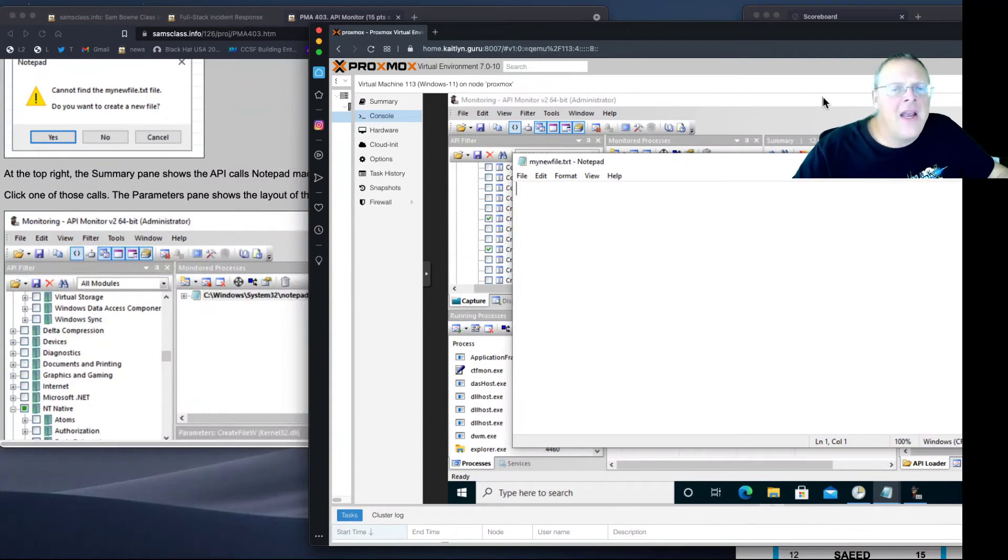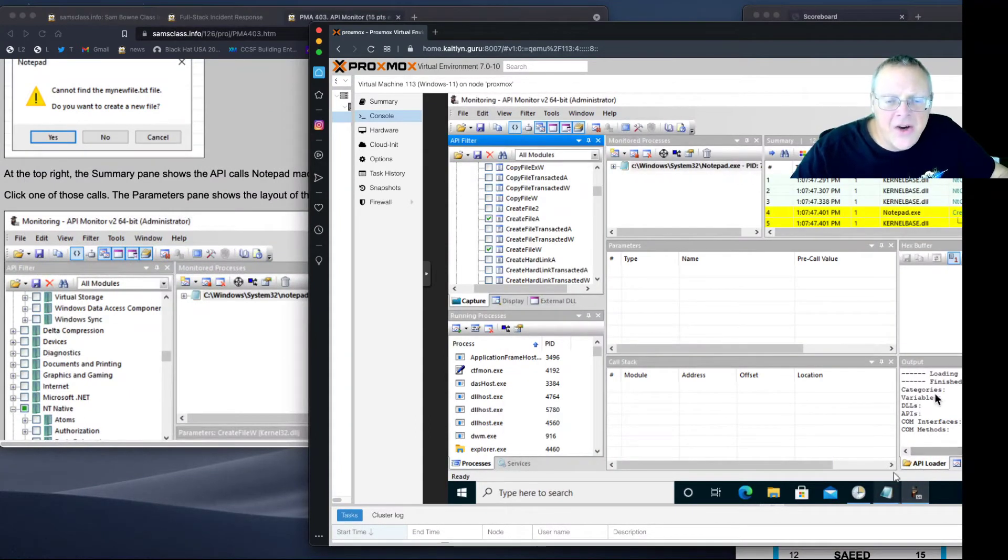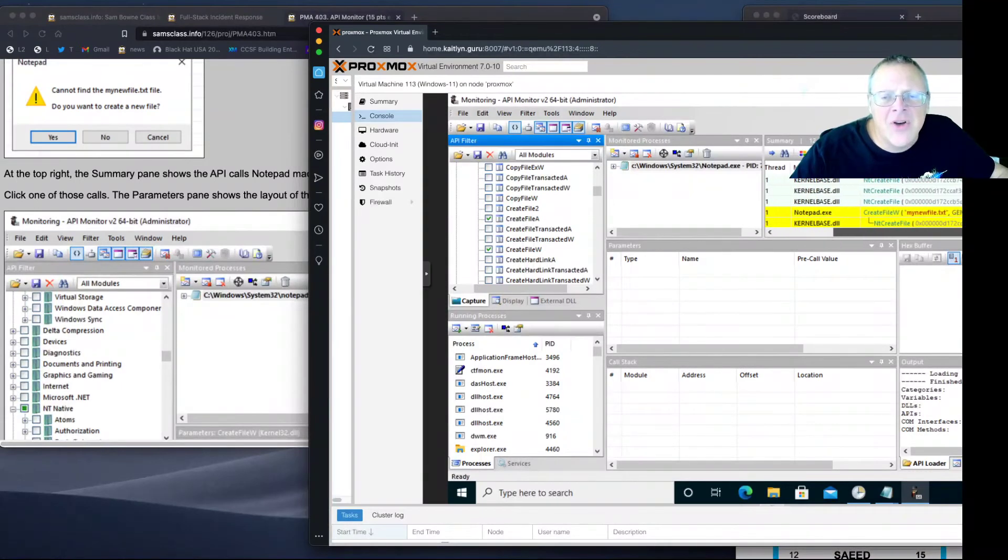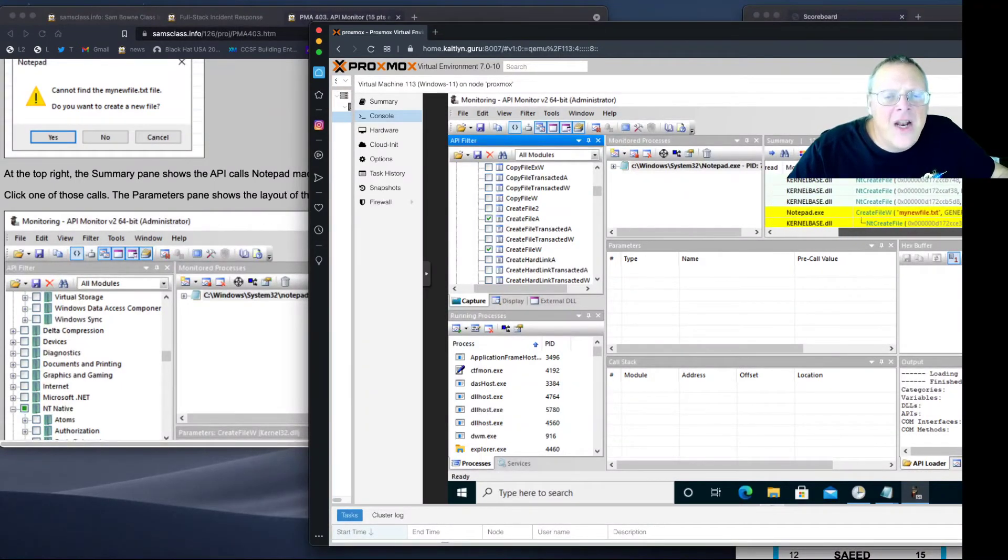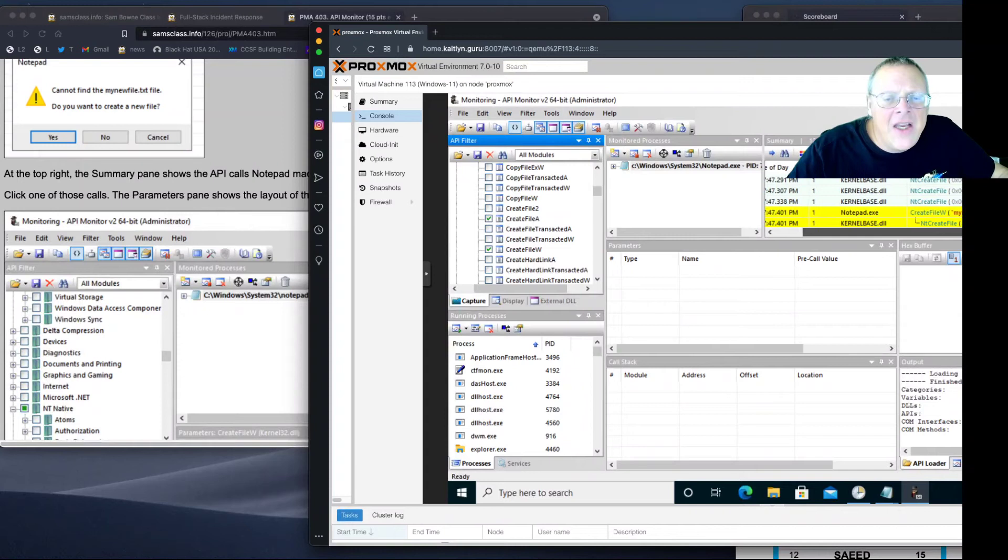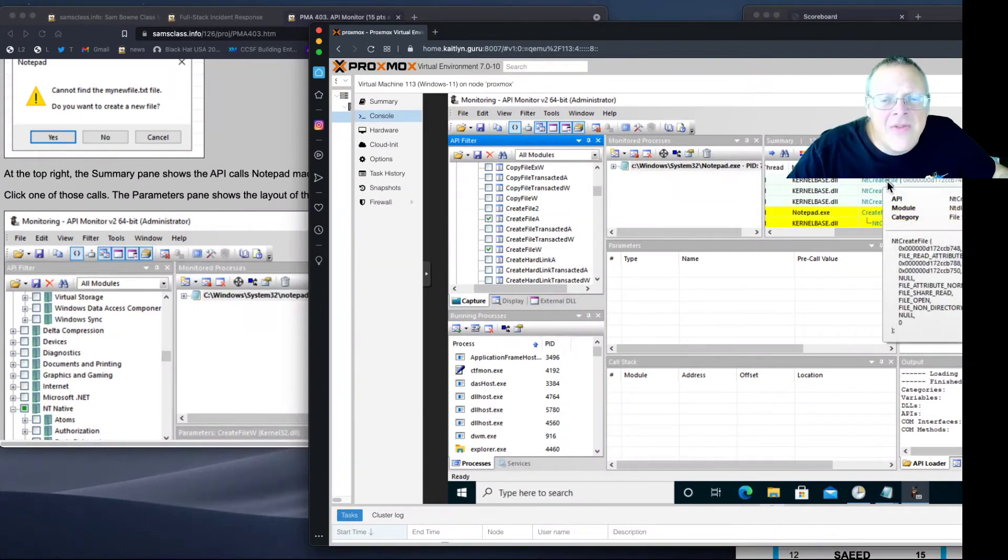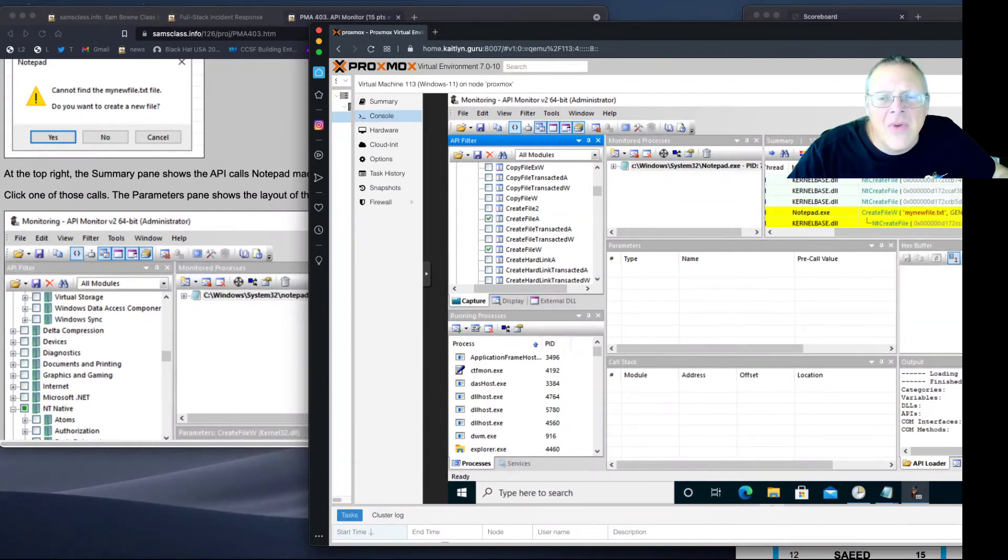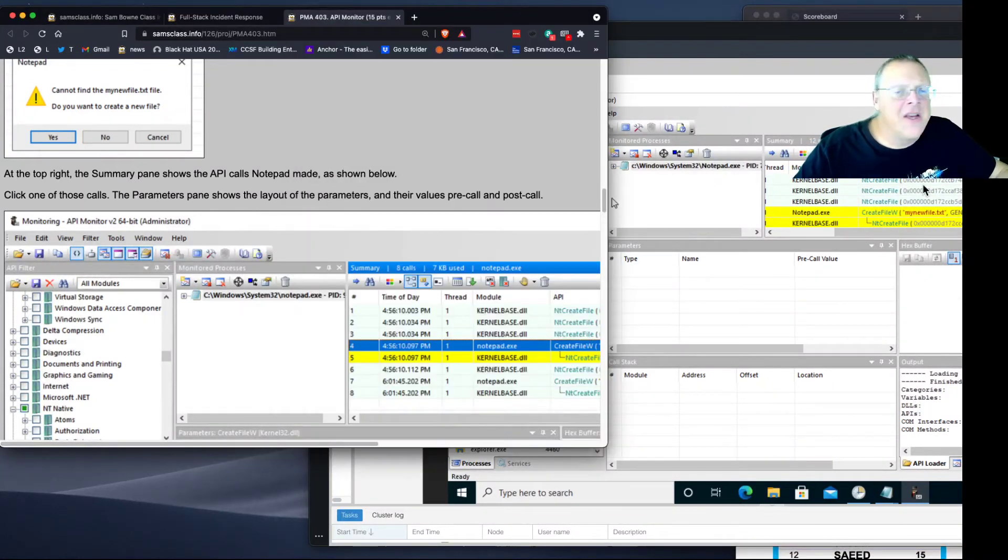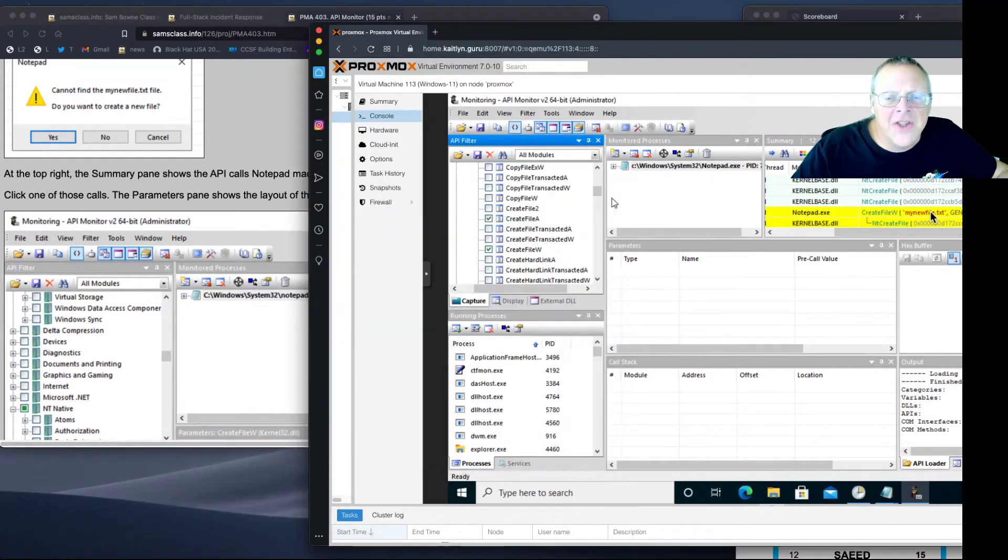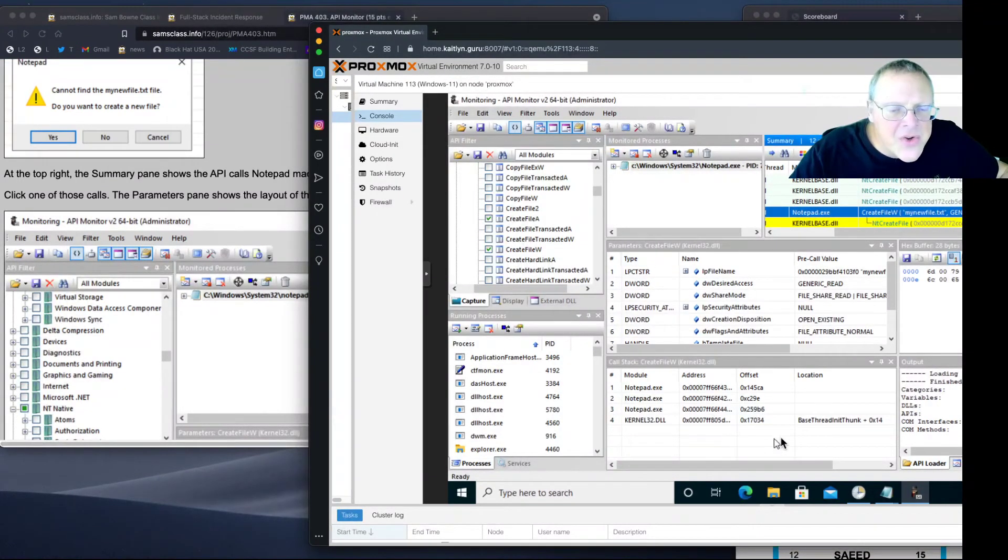And now what it did was it captured the API calls right here. Just like Wireshark might catch network traffic, these are the API calls that created that file. It went to kernel base, ntcreate file, and called it with a read attribute, and so on. And then my new file here. A whole series of things.